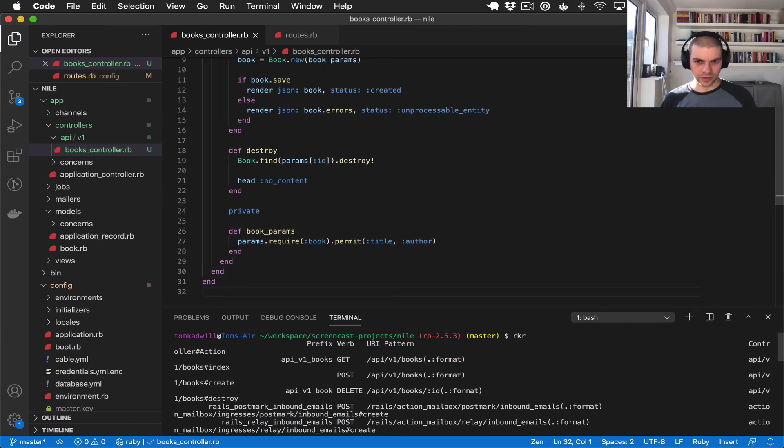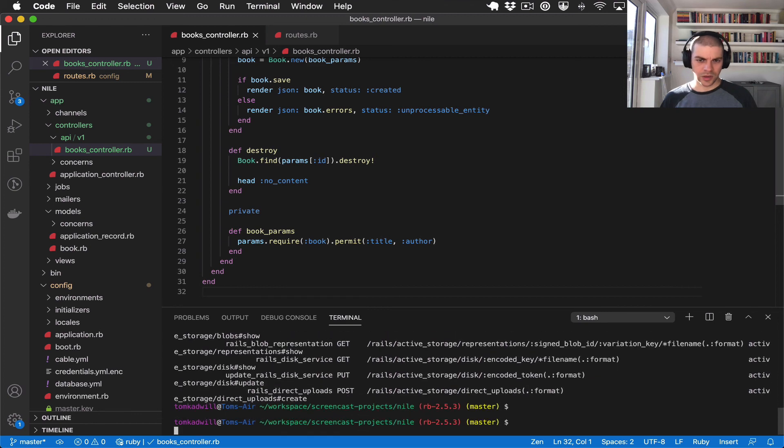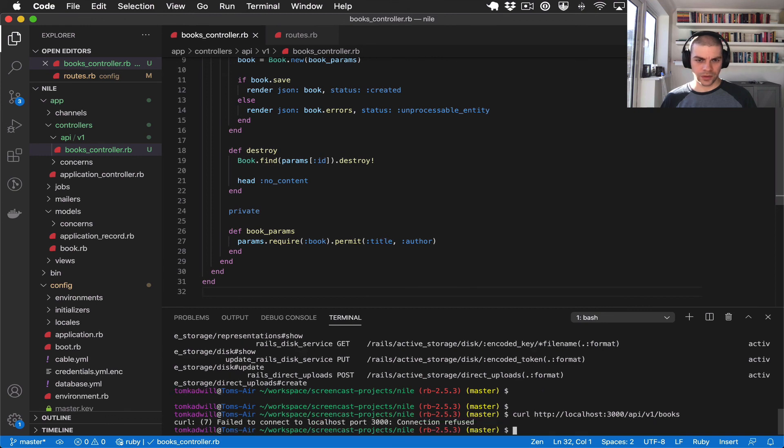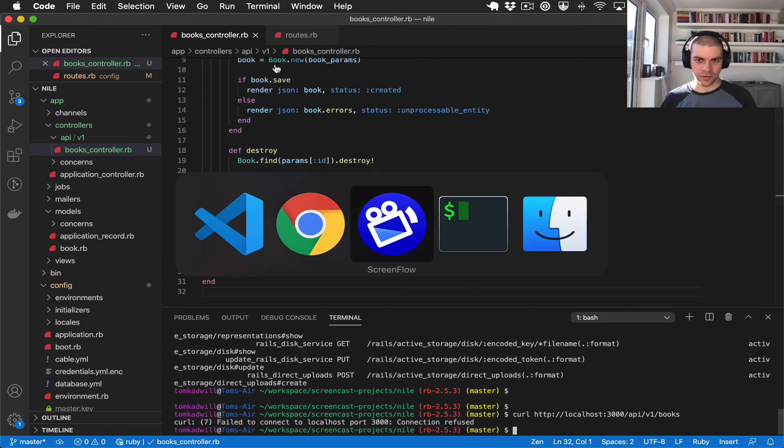we should be able to curl now. Instead of books it would be API v1. Oh I need to run server.